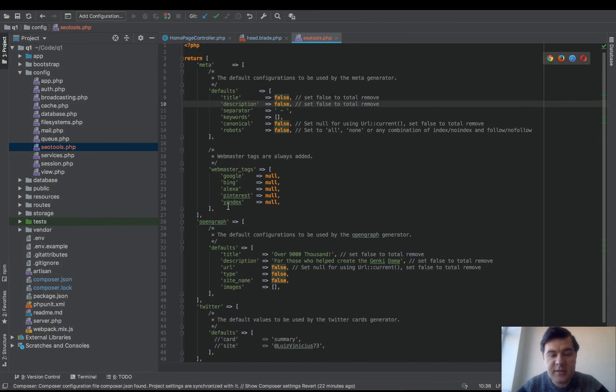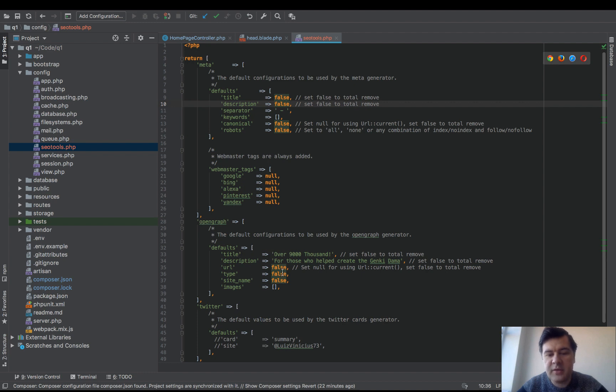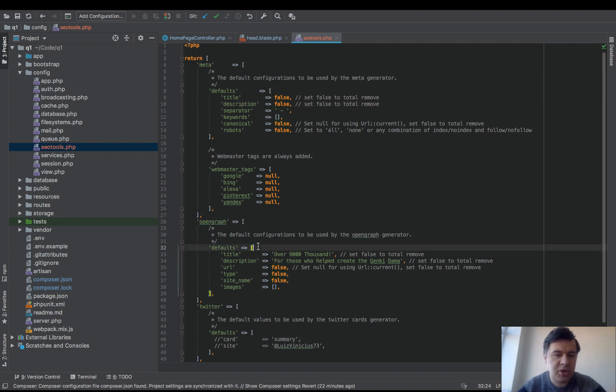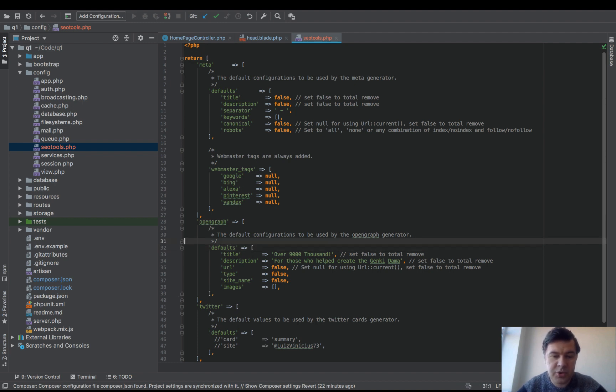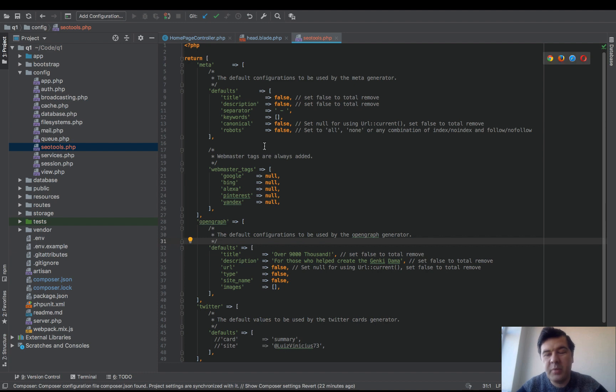And similar with Open Graph. It has title and description, OG tags like OG image and OG videos. There are a lot of Open Graph tags for social networks like Facebook. I'm not a big believer and big...